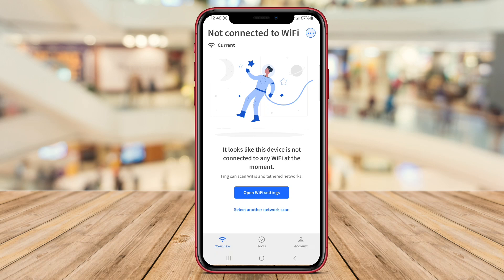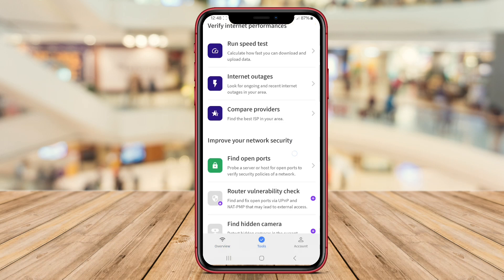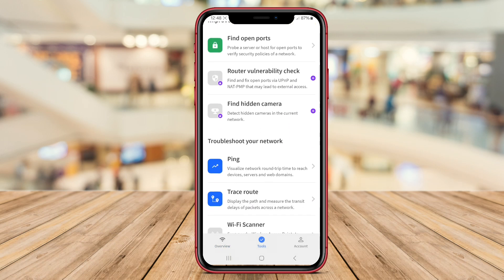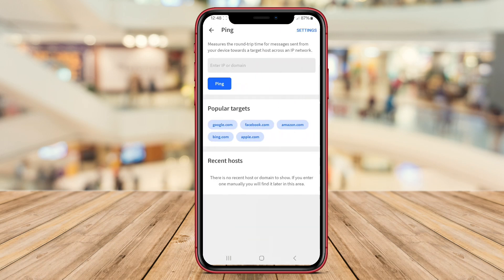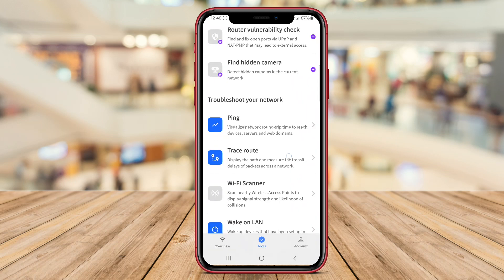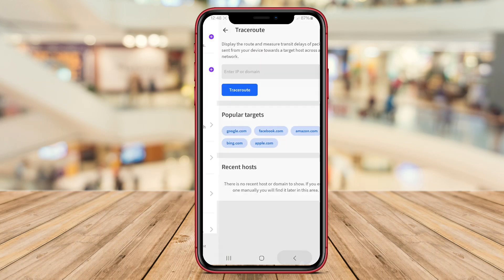With a user-friendly interface, Ping Network Tools is suitable for both casual users and network professionals looking to troubleshoot network issues efficiently.